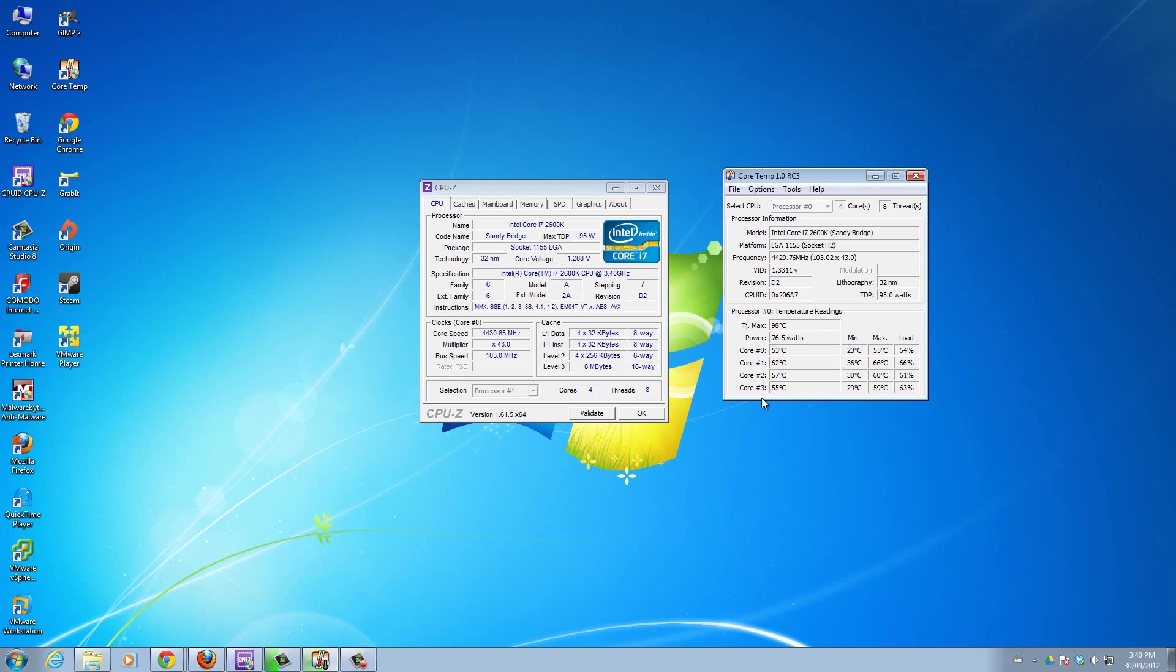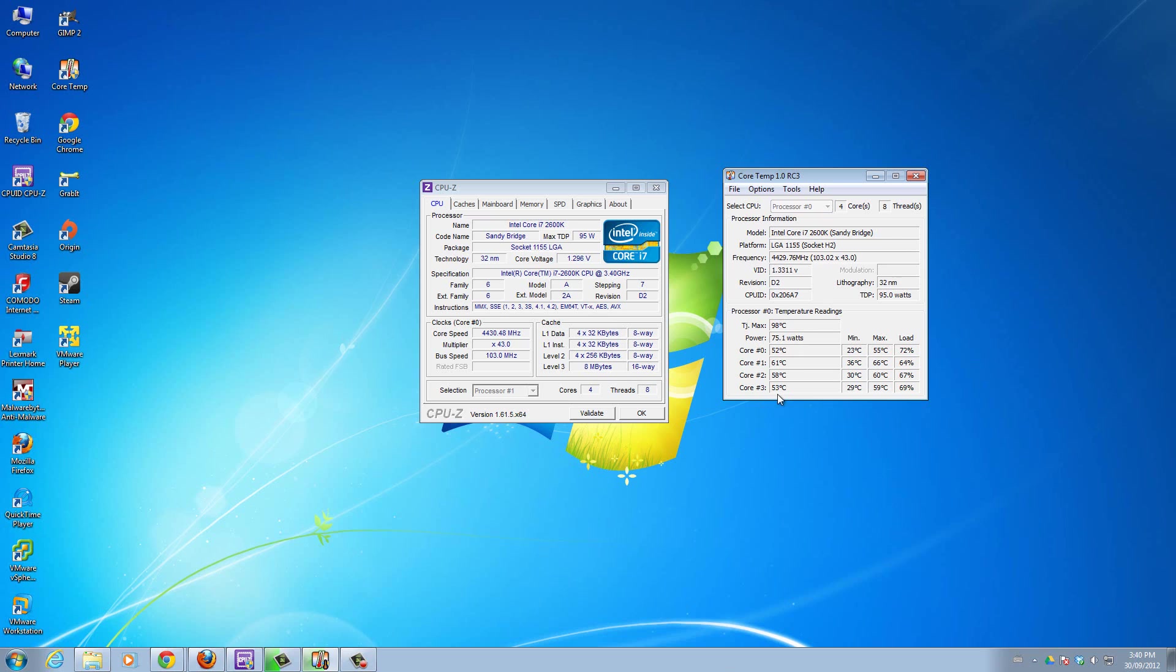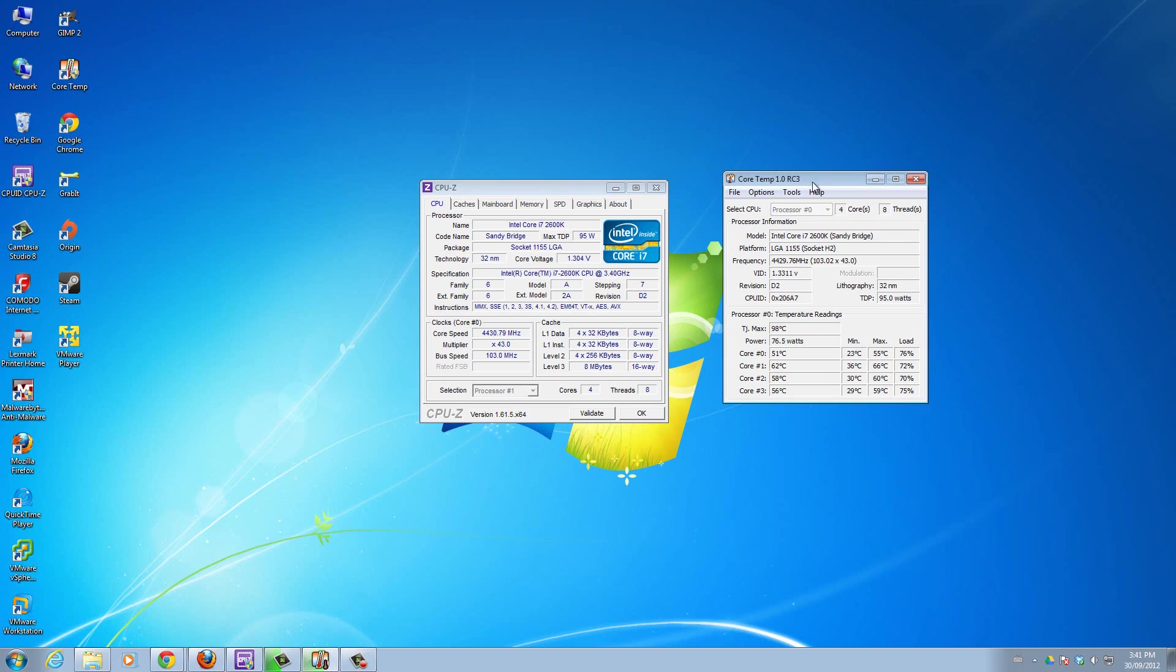Basically every CPU has its own limit. You guys want to check whatever your CPU is - like here my CPU is Intel Core i7 2600K. You can see whatever your CPU is, go online and check whatever the max temperature threshold is.